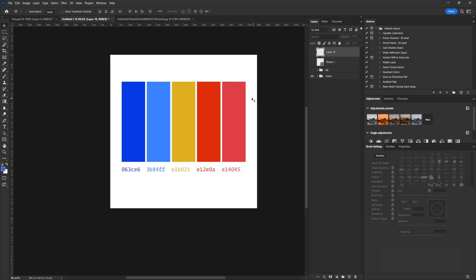These are the colors we're going to use to achieve this tutorial. And in the description section of this video, you're going to find the link to download the brush I'm going to use. I'm giving you guys this brush free of charge.